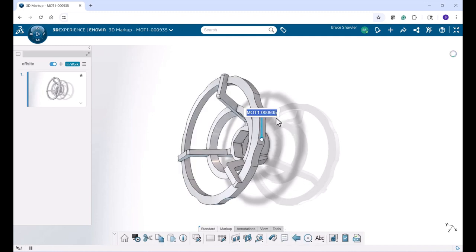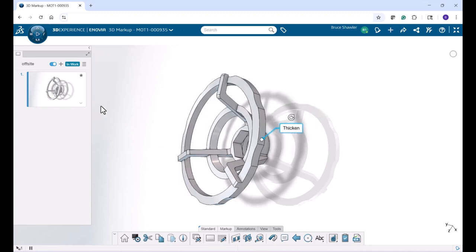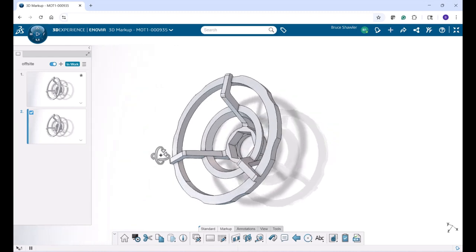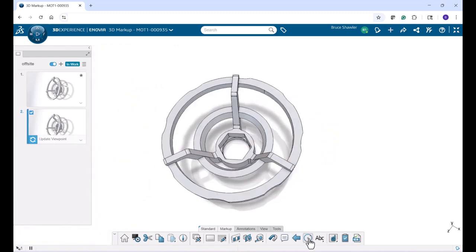Let's go ahead and add a task. We know we need to thicken this just by looking at it after one of the designers have created this basket for a paint sprayer. We can go in and add additional markups, very much like a presentation in PowerPoint.